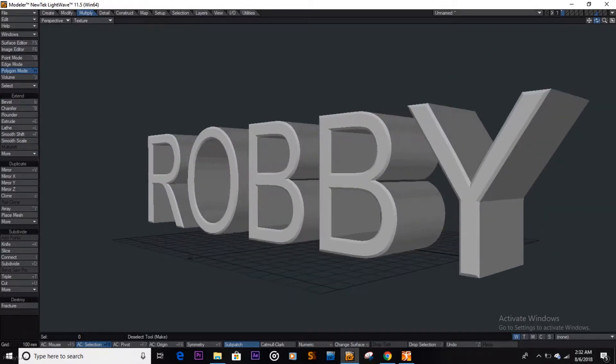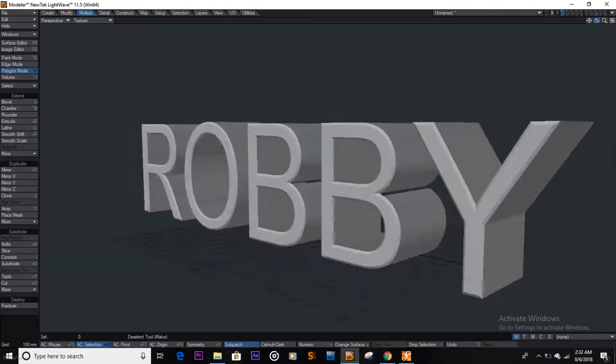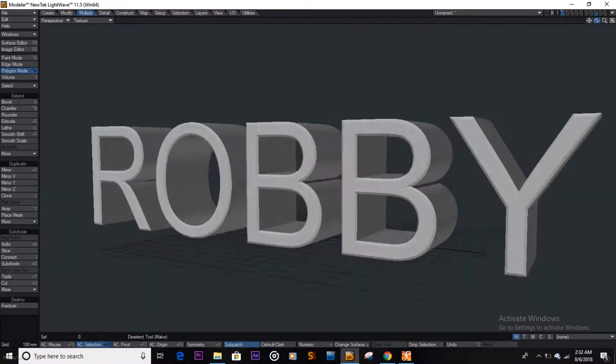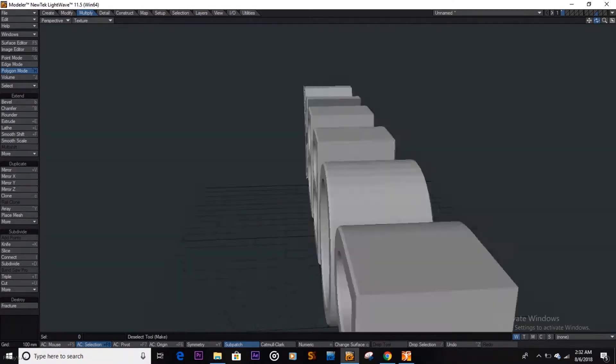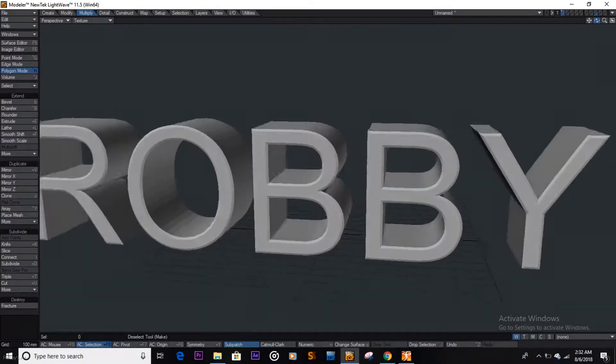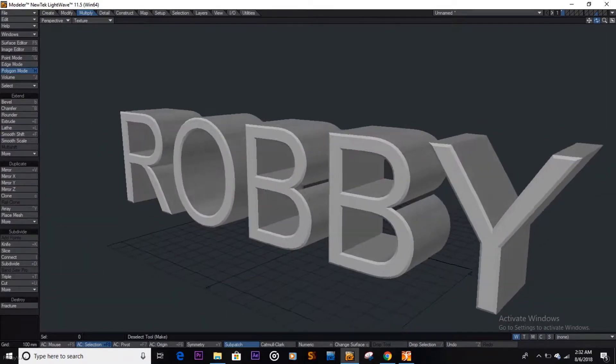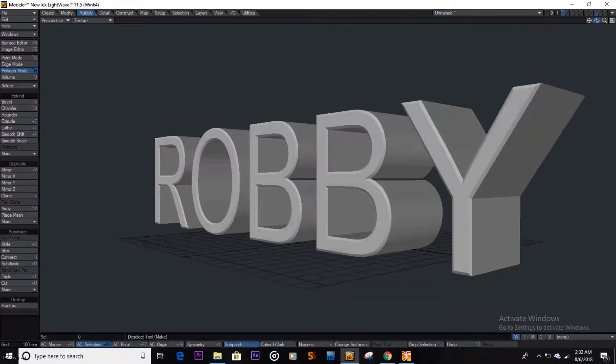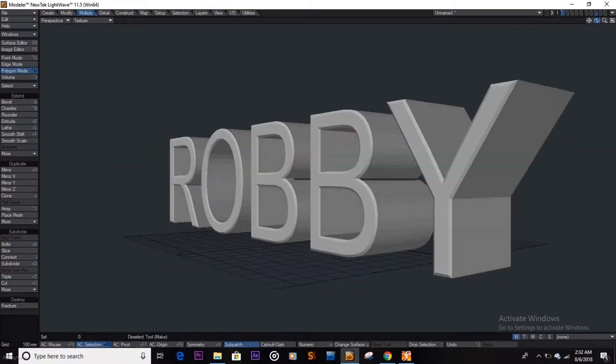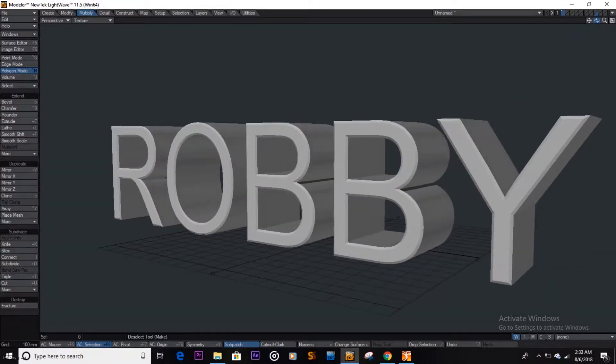What's up people, what's poppin, welcome to another video. I want to show you real quick how to extrude text to make it like this. So this is our text, I love my name so I use my name. You can put your name there, or your girlfriend's name or something else.